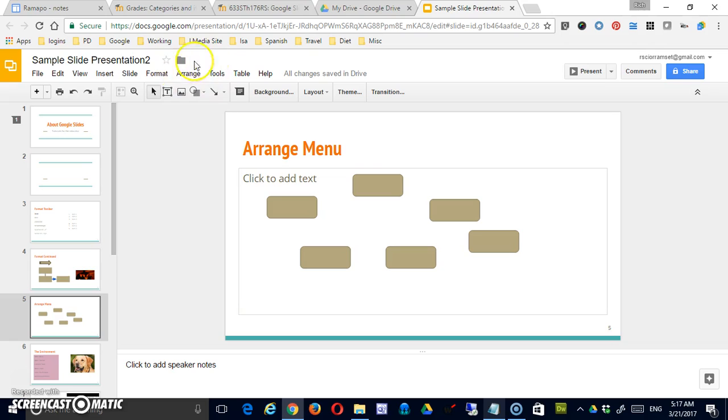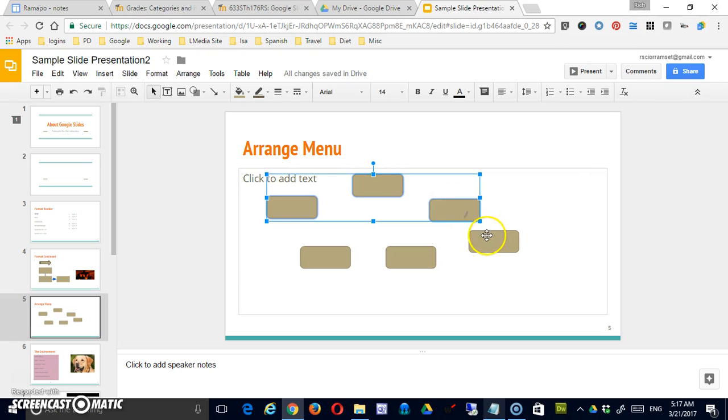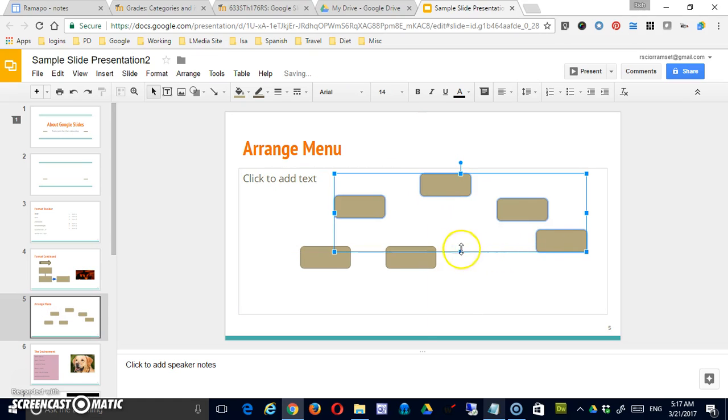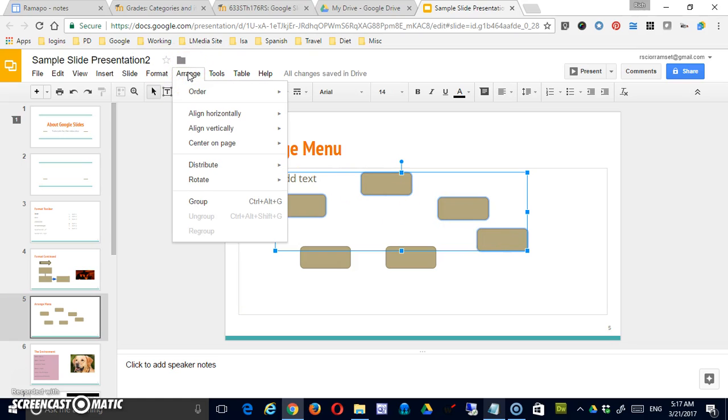But this Arrange menu just helps us to organize them quickly. So I am going to hold down my control key while I select these four, because I'd like these four to be part of the same group. You see I can move them as a block if I want. But what I want to do is I want to align them vertically.